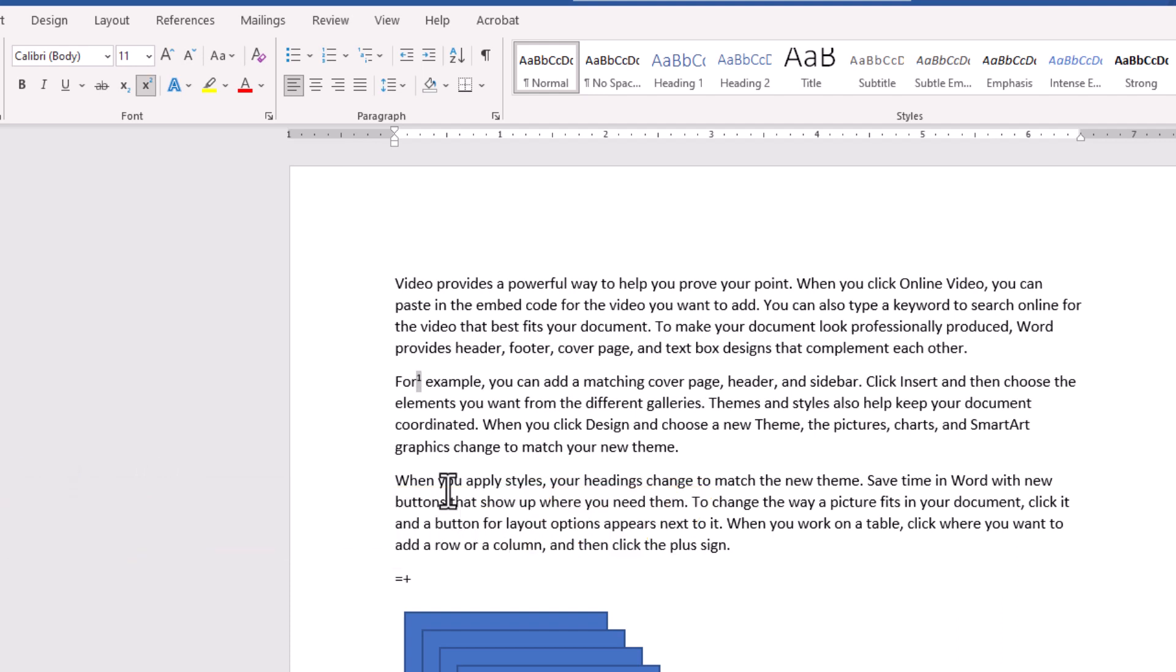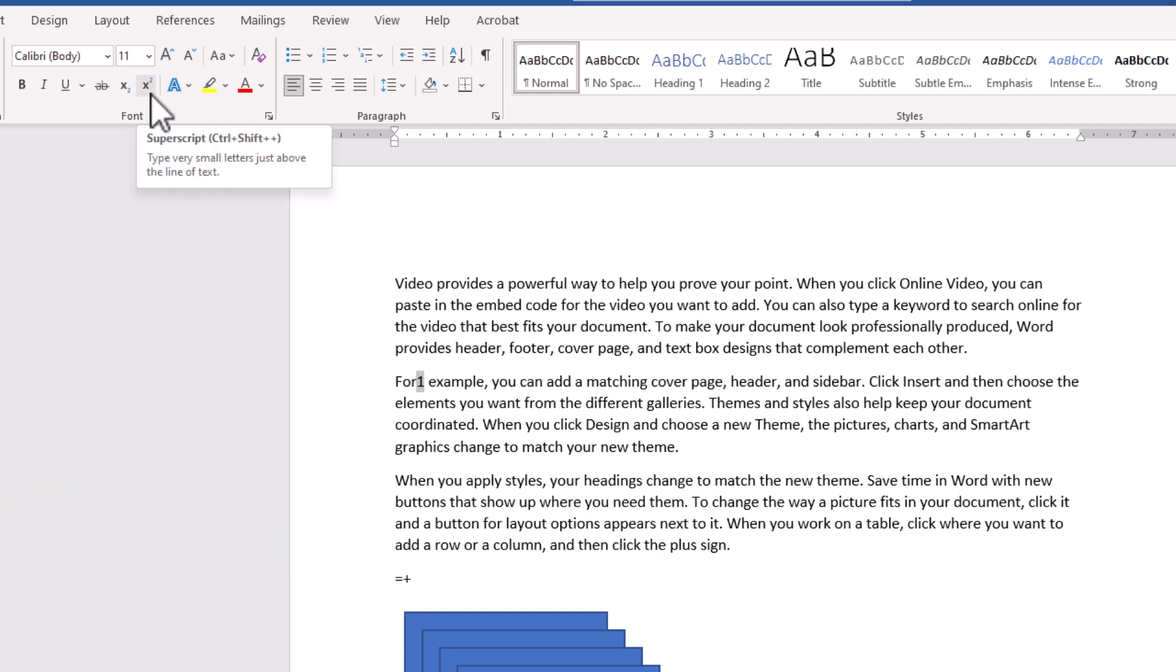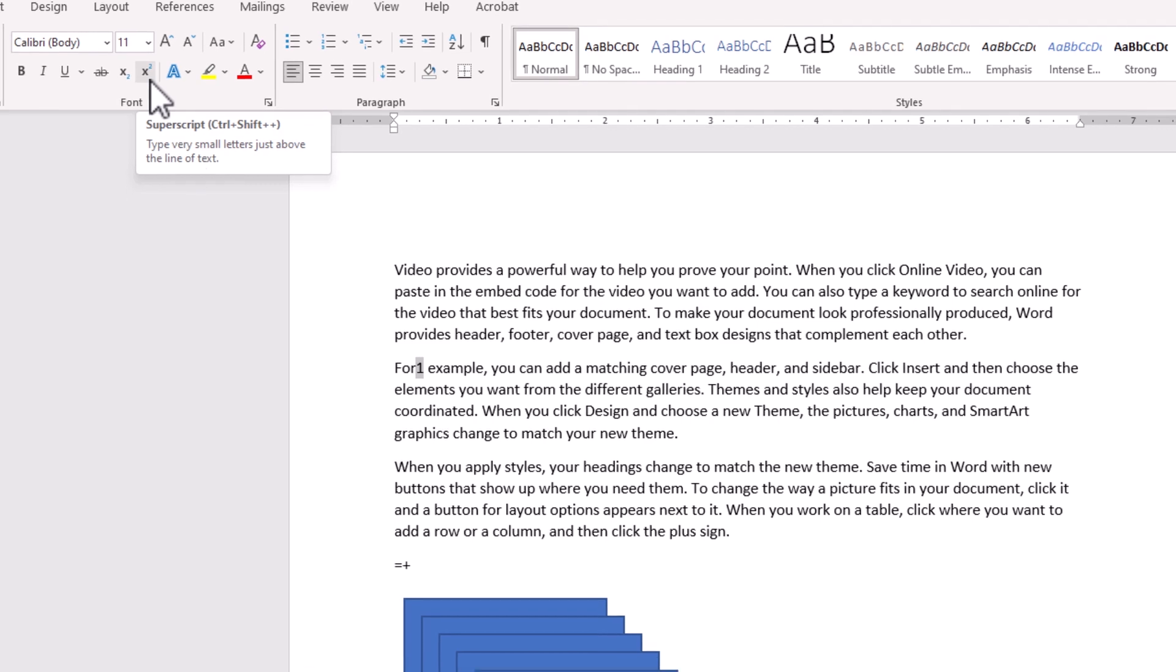You see? And if I do that again, it will revert it. So don't confuse. Command Shift Plus, it is not correct. It is Control Shift or Command Shift Equal, which Shift Equal make a plus sign. So instead of that,